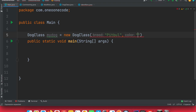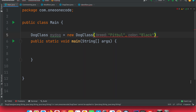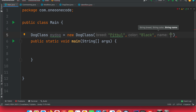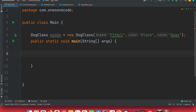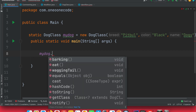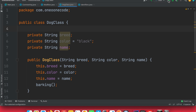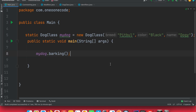We also set the color to black and the name to doggy. Now myDog is an object — an instance of the class. Now I can call, for example, myDog.barking(), and once I run this I get 'doggy is barking.' This is the overview of objects, which is one of the most important aspects of any programming language.